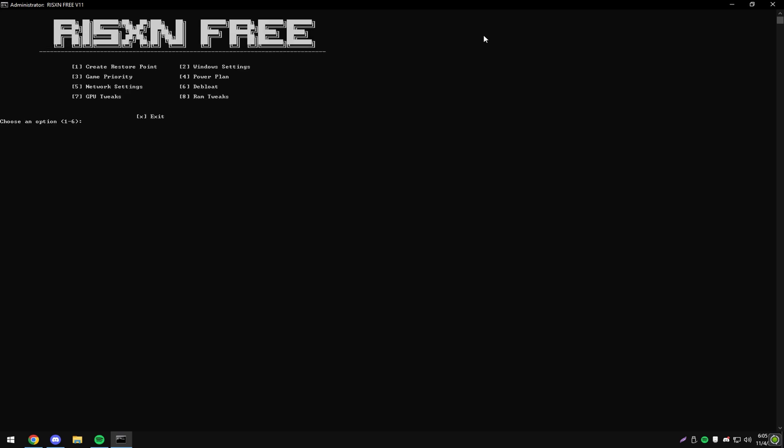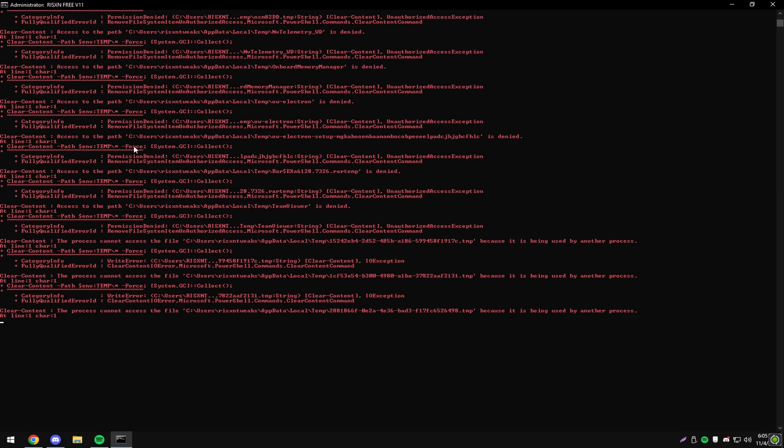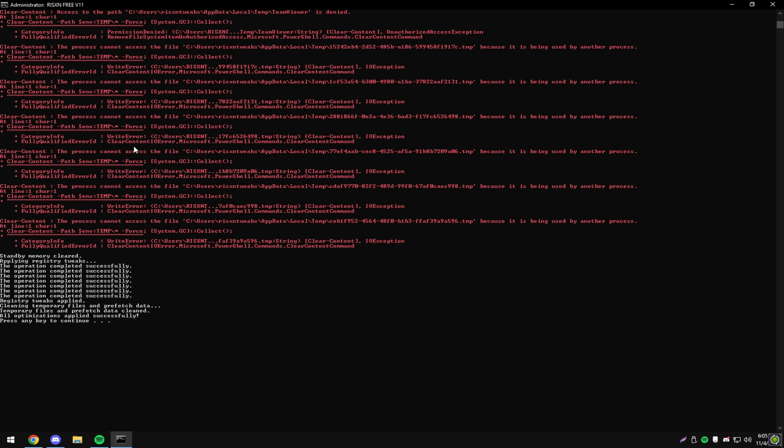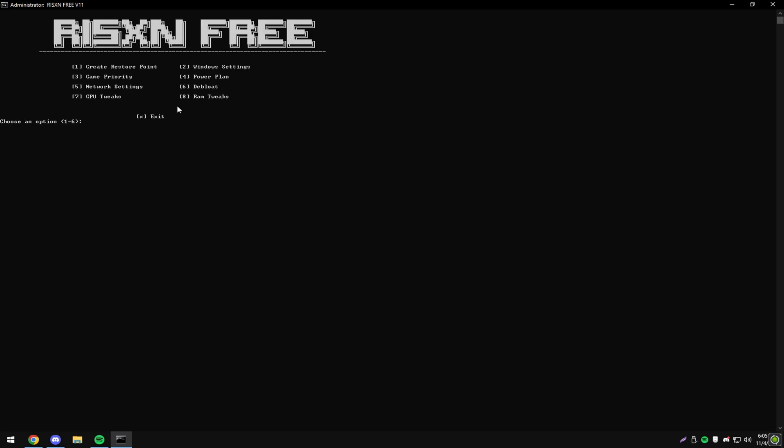Then type in X and hit enter to go back and type in eight. Then you can do these one by one and see what each does, or you can just type in A to apply all of them. And once it's done, click any key and type in X. With that done, the tweak is finished and you can restart your PC to see the changes take effect.